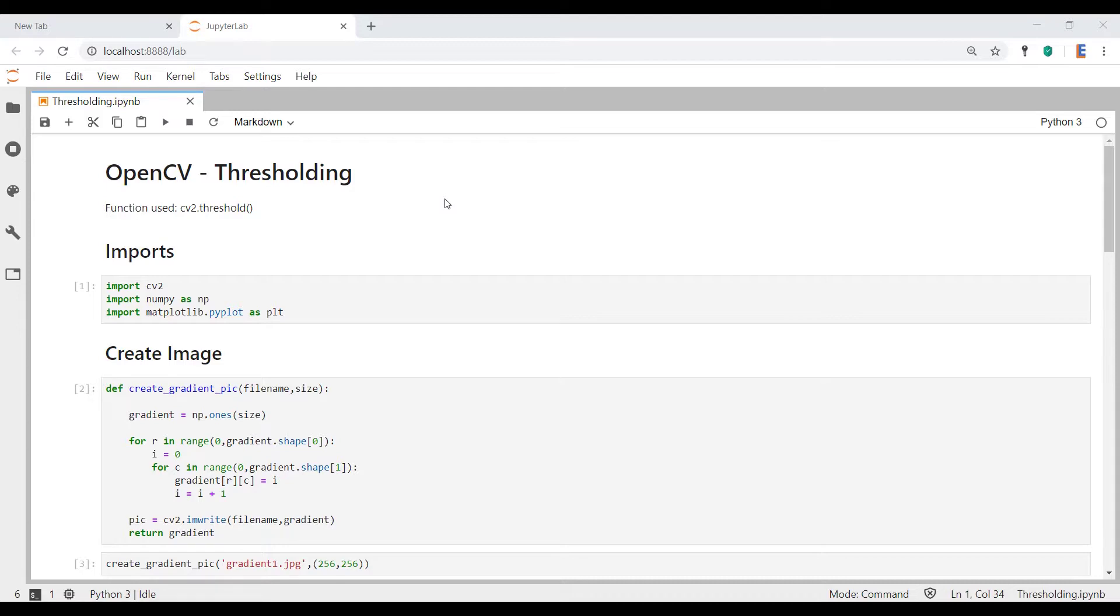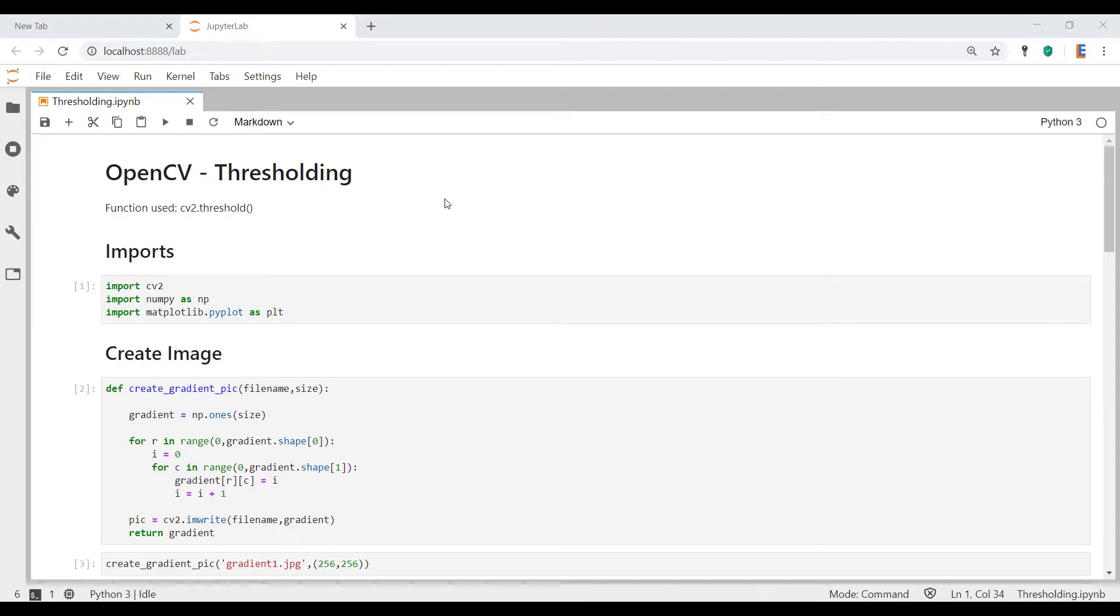So what is thresholding? It is the simplest form of image segmentation. Essentially you provide a value, your threshold, and when you apply this to the image, it'll show you all the pixels that are greater than the threshold or less than threshold. It can be both ways, and you'll understand what I mean as we go through this tutorial.